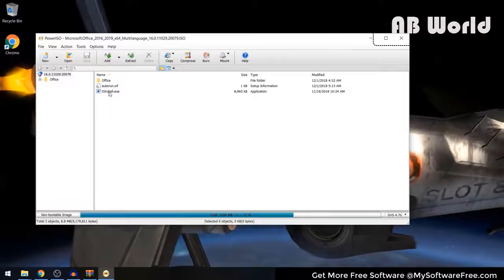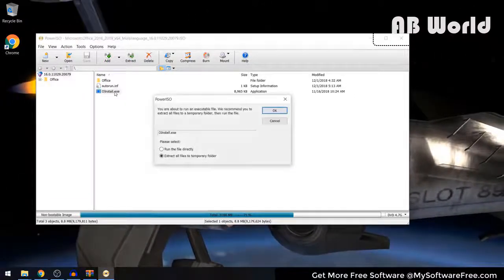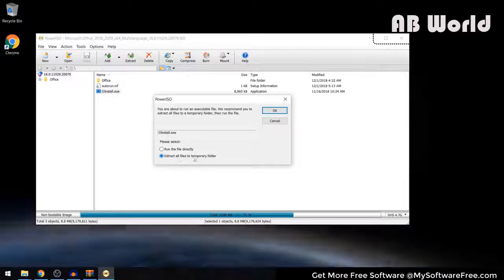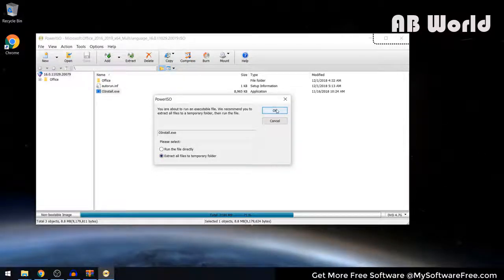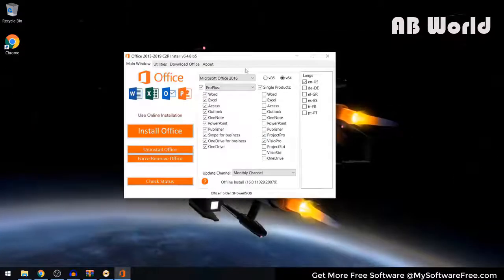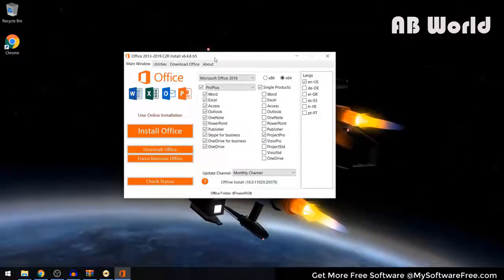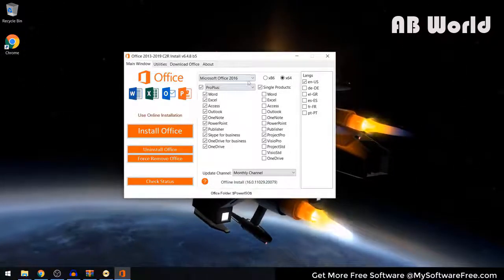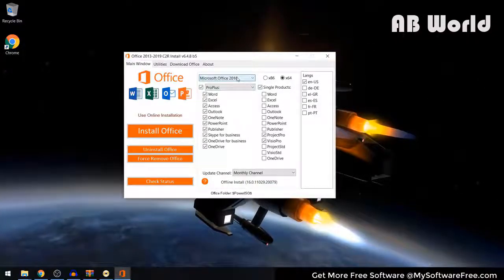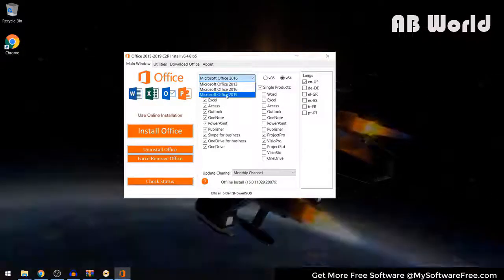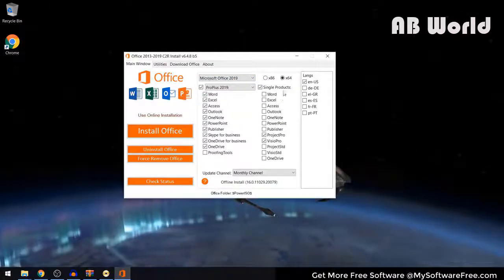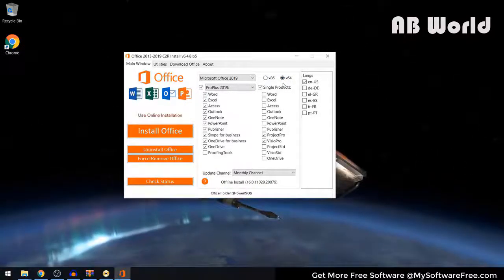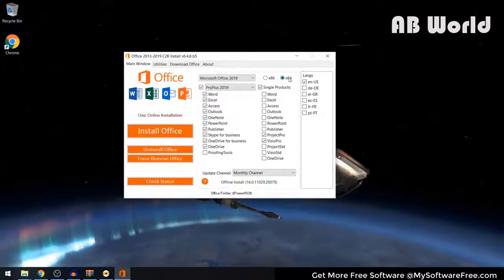Once you've done that, double-click on the oinstall.exe option. Leave this at Extract all files to temporary folder and then click on OK. This should launch the Microsoft Office installer. When you're on here, you can choose any of the options that you want. First, change this from Microsoft Office 2016 to Microsoft Office 2019. Then choose whether you want a 64-bit or 32-bit installation — I'm going to leave this at 64-bit.